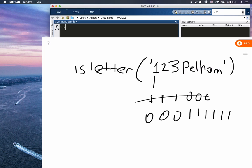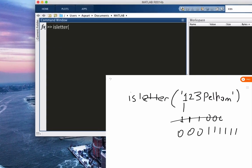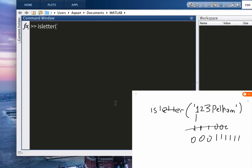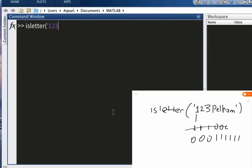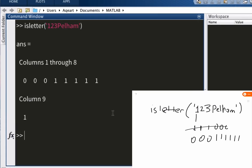So isletter, don't forget single quote, '123great'. Let's see what it is. You see 000111111, lots of ones actually, six ones here.